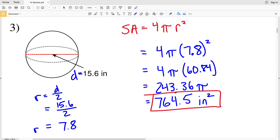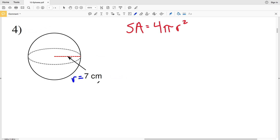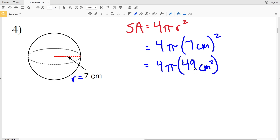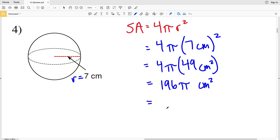For number four, we're given a radius of 7 centimeters, so we plug in 7 for R: 4 times pi times 7 centimeters squared. 7 squared is 49, so that's 4 times pi times 49 centimeters squared. 4 times 49 is 196, and multiplying by pi gives 615.75, which rounds to 615.8 centimeters squared for the surface area of number four.